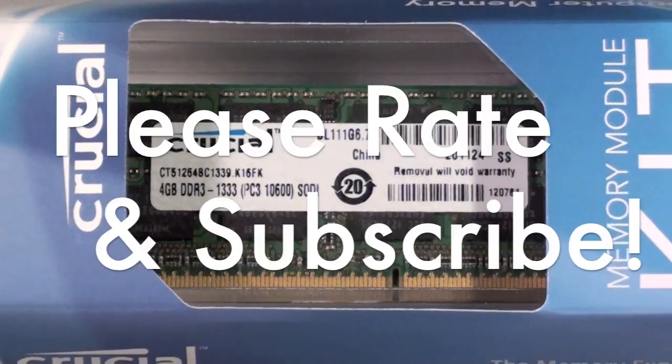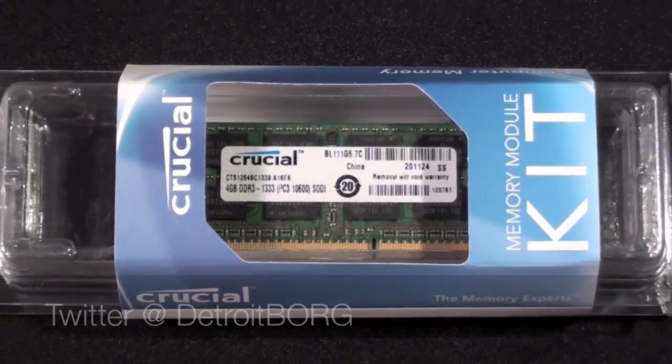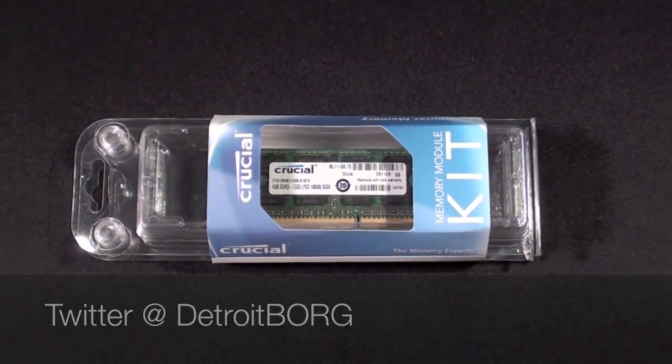So there you have it guys, that's all there is to it. Thanks for watching, and I'll see you again in the next video.